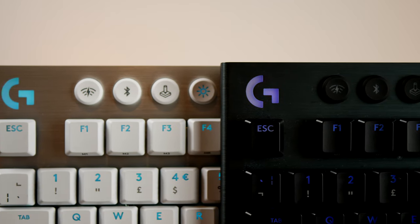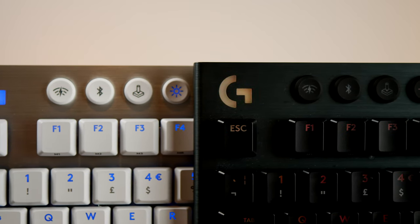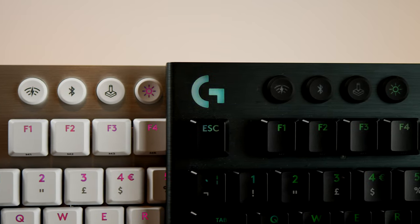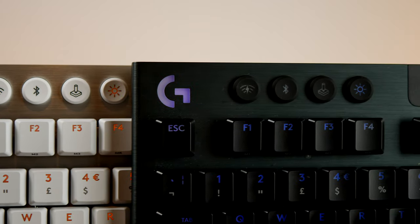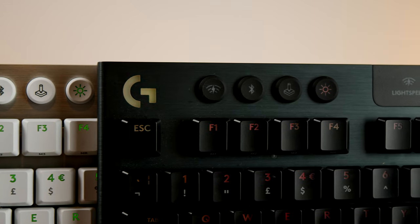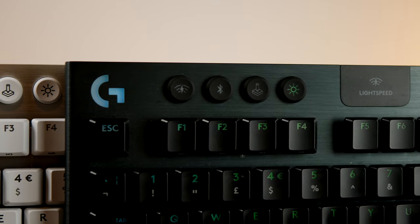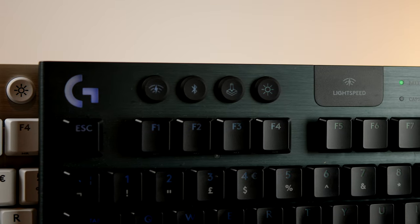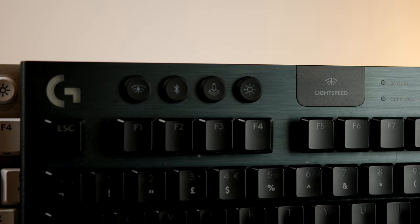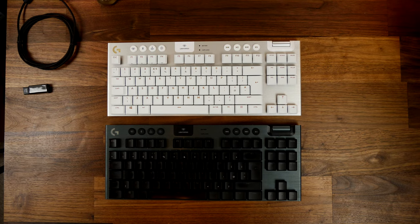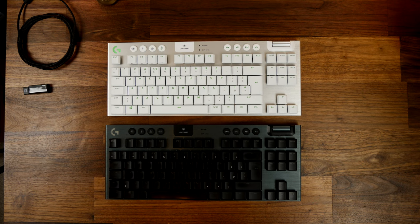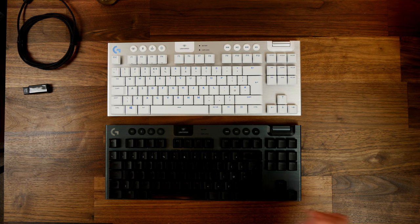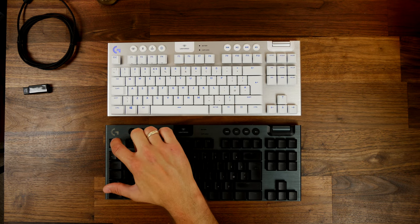There are three different key setups to choose from from Logitech: the GL Tactile, the GL Clicky and the GL Linear. Here the black one has GL Clicky and the white has GL Tactile.